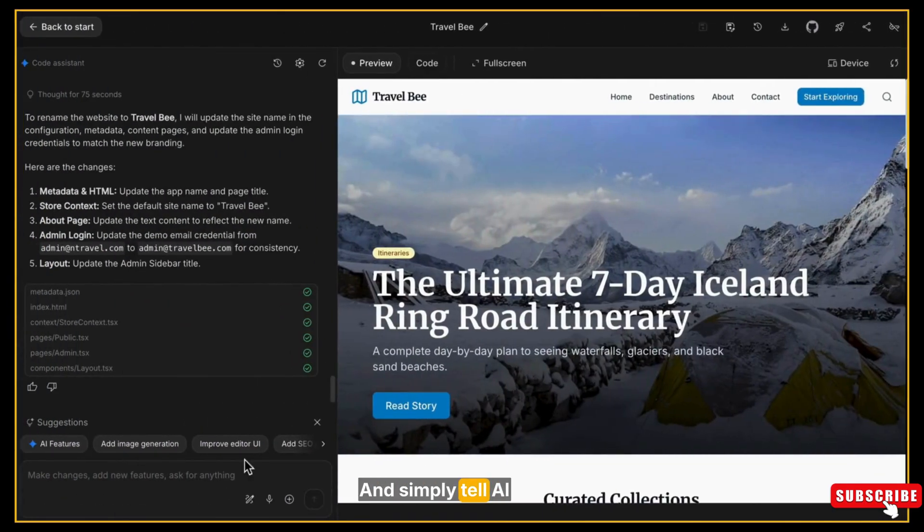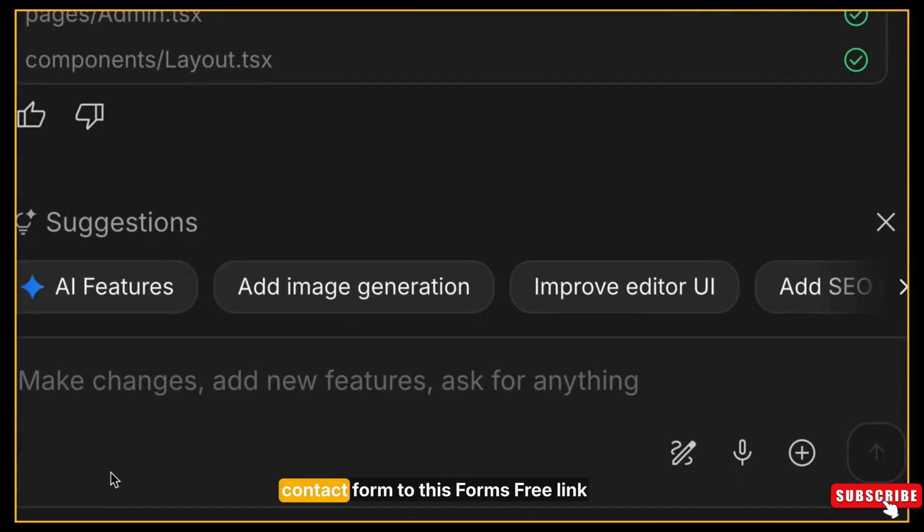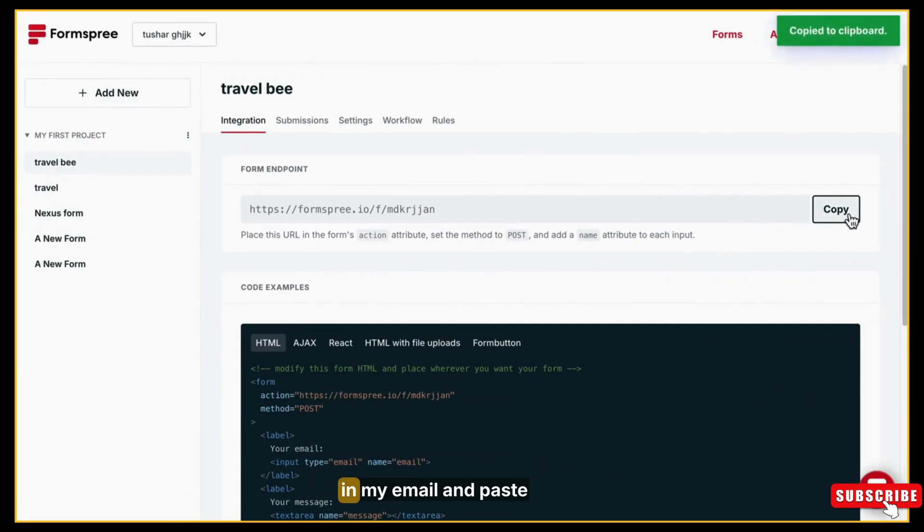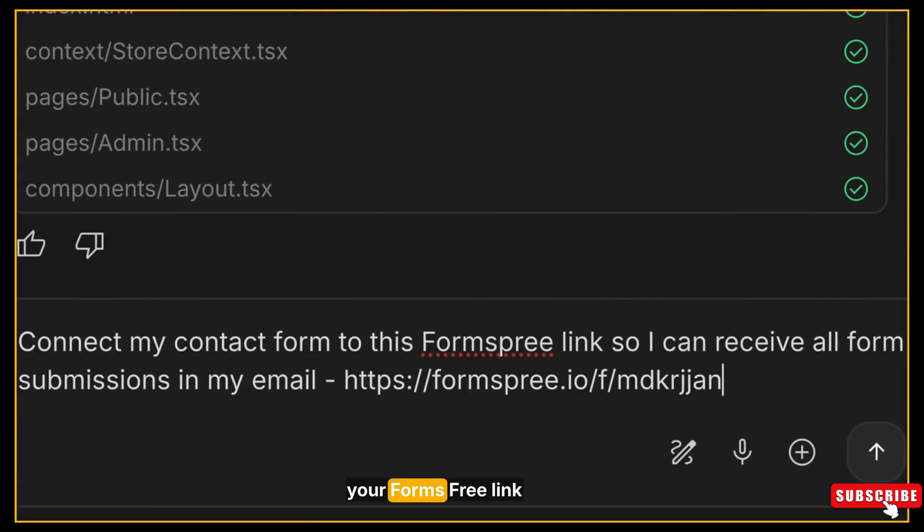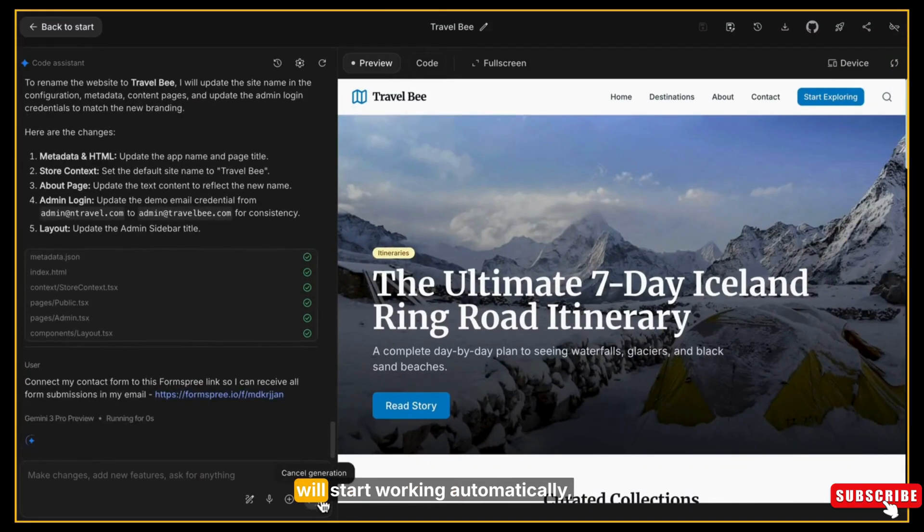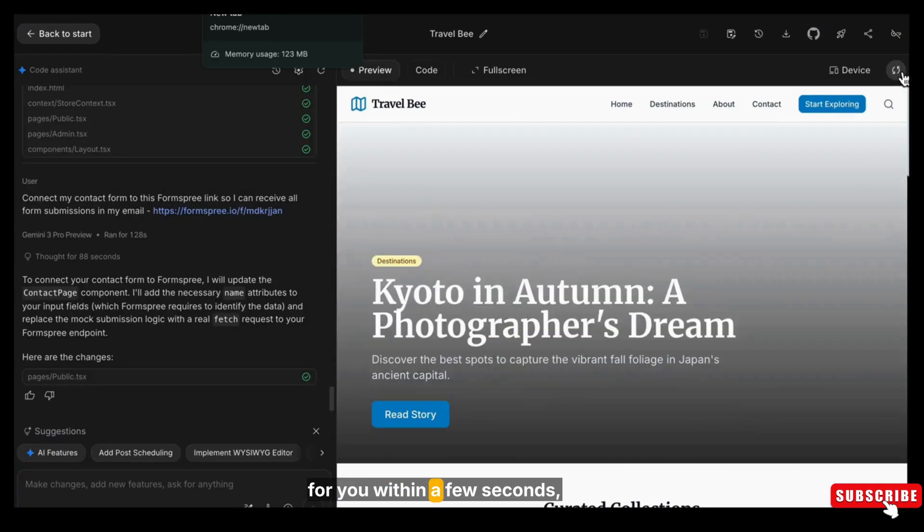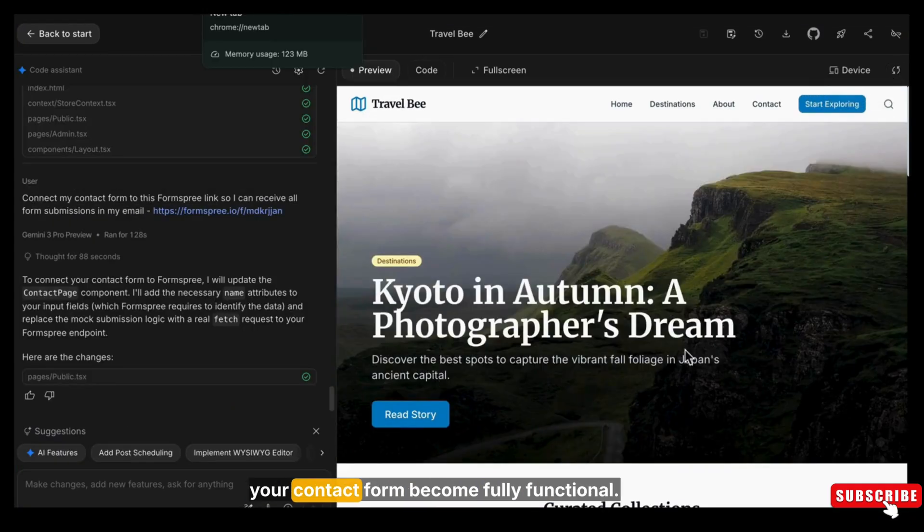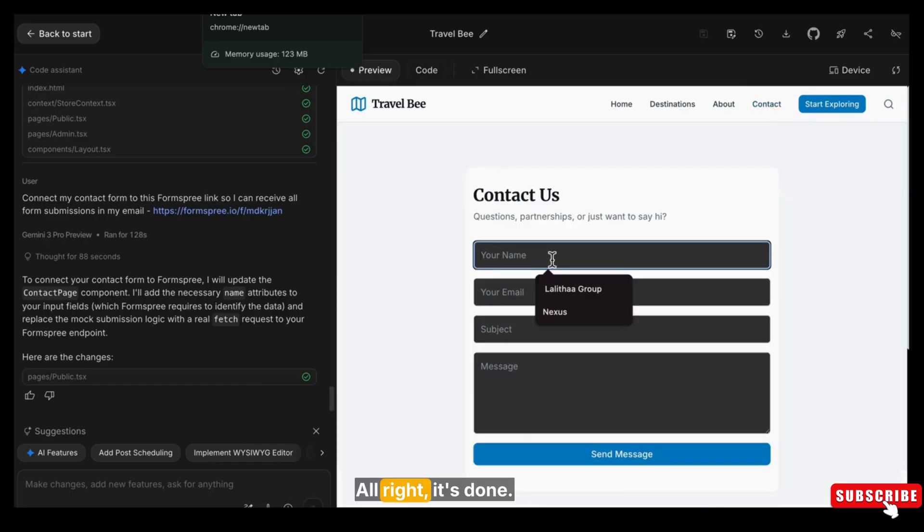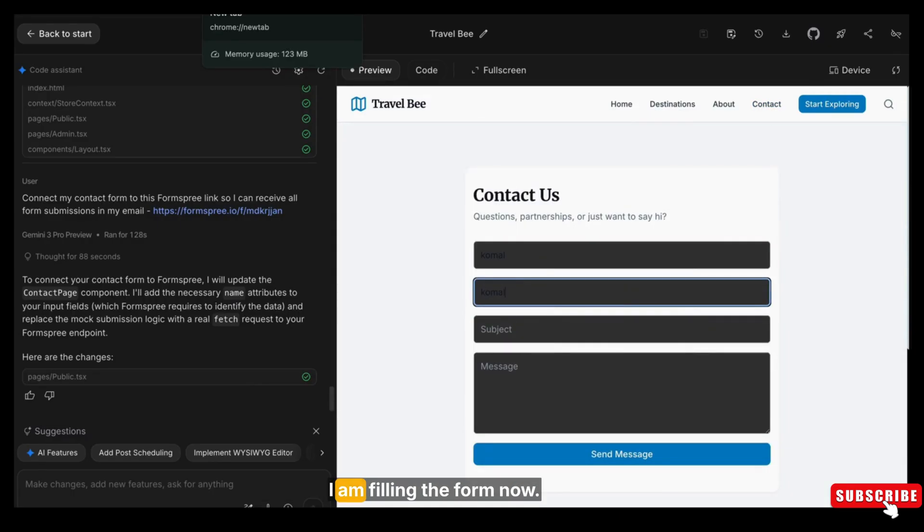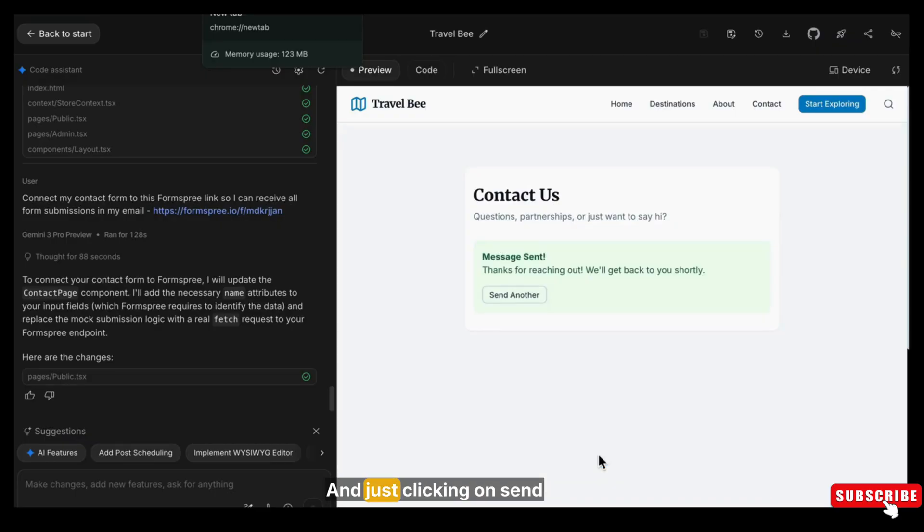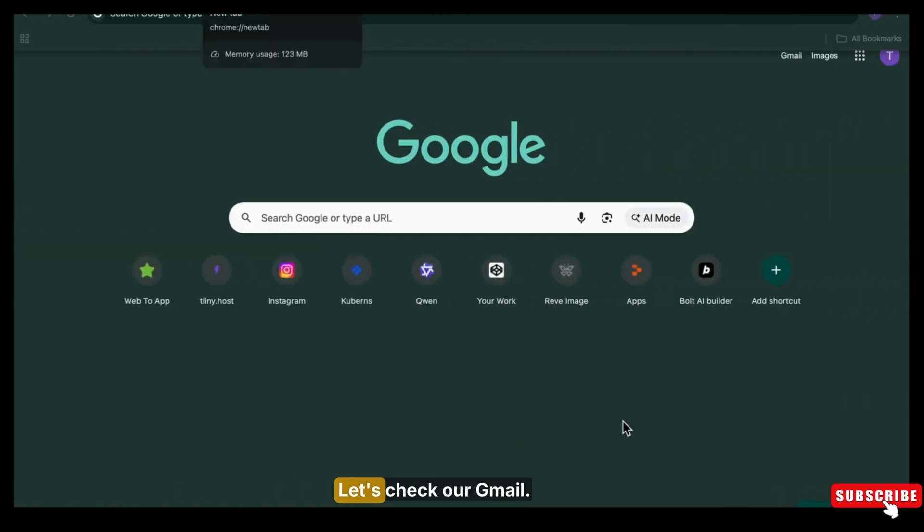Now come back to Google AI Studio and simply tell AI Studio that 'connect my contact form to this Formspree link so I can receive all form submissions in my email,' and paste your Formspree link here. AI Studio will start working automatically, updating the form and wiring everything for you. Within a few seconds, your contact form becomes fully functional. All right, it's done. So let's test it. I am filling the form now - the name, email, subject, and my message. I'm just typing randomly and just clicking on Send Message. It shows Message Sent Successfully, which is good.